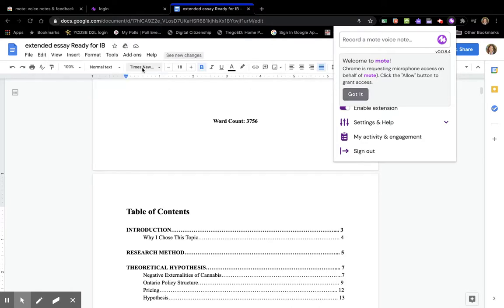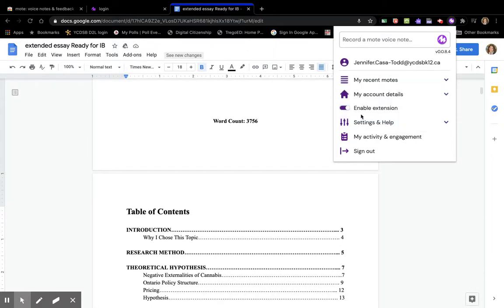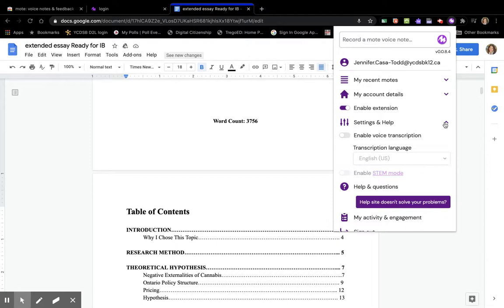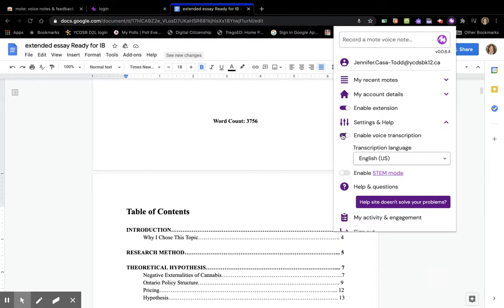I need to allow my microphone. I'm over 18 so I can enable the extension, and I'm going to enable the voice transcription.